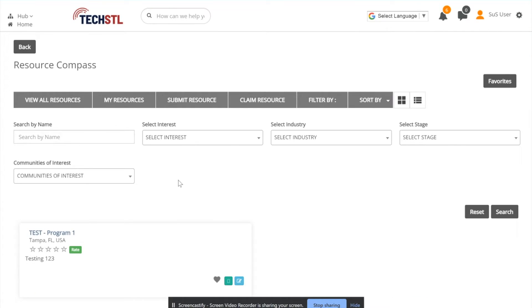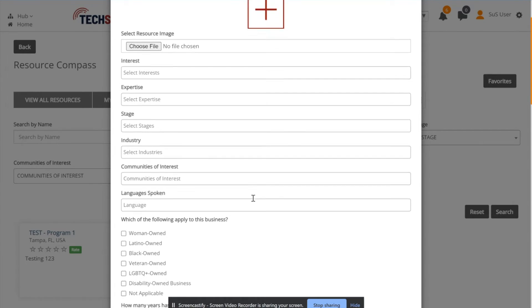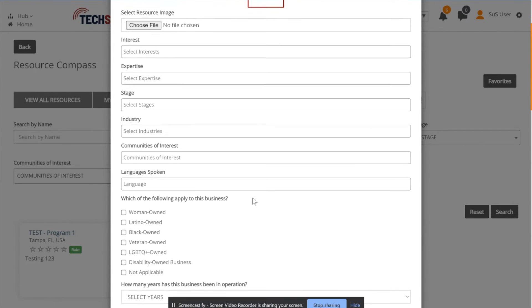From here, you can edit them by selecting the blue Edit button on the bottom right-hand corner. You can then change or add any necessary details on your resource.